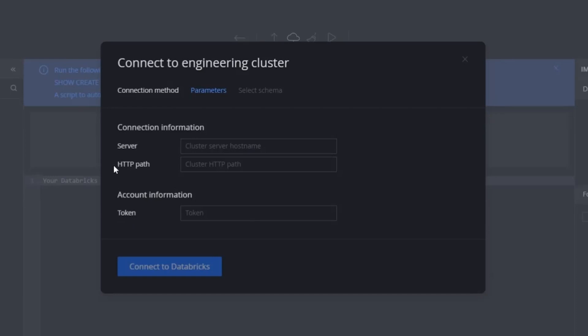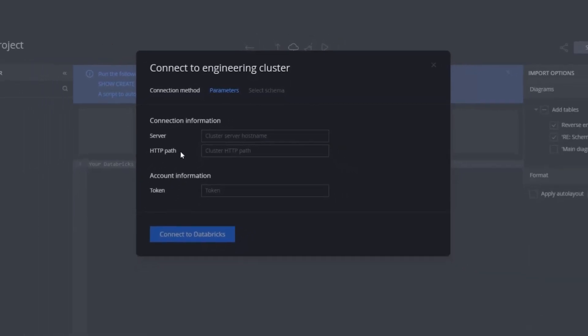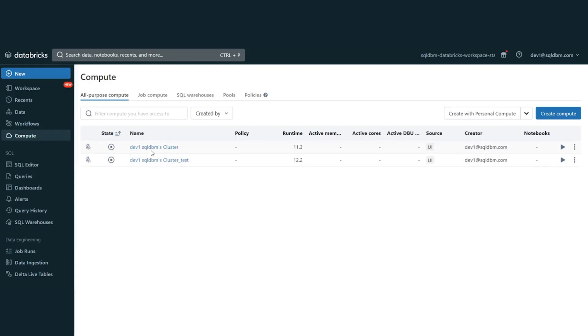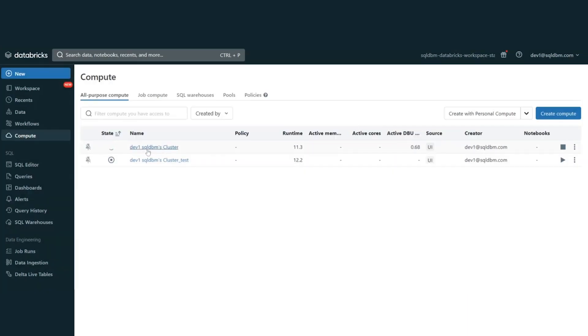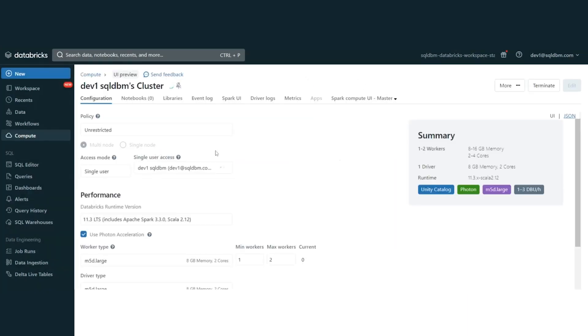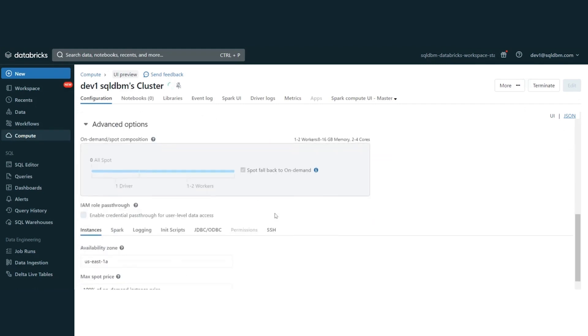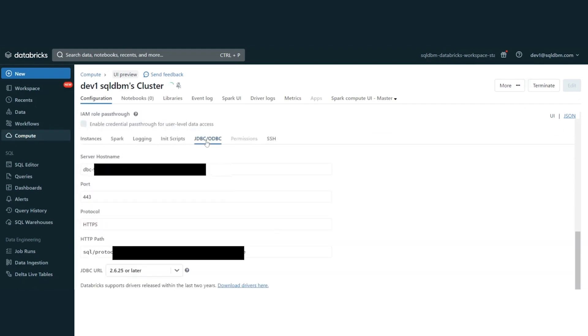Additionally, there is one more input parameter here, which is HTTP path. And this is also going to be taken from the cluster properties. Let's take a look at where to take it from and how to run the cluster. Through the compute, we can run the cluster that we are going to use in SQL DBM. We will navigate to the cluster properties again to be able to take the HTTP path. Through here, advanced options, as we navigated earlier through the JDBC/ODBC, where we can see the HTTP path.